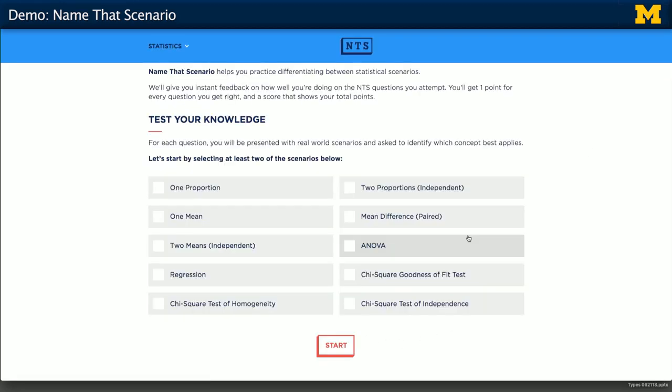Once you're done, you'll go back to the main setup and you can choose any other scenarios to differentiate between. Now you're all set to try it out yourself.